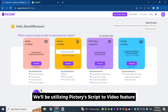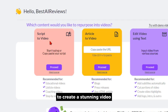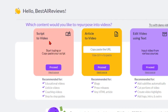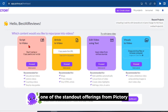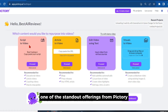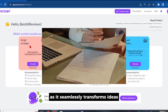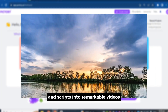We'll be utilizing Pictory's Script to Video feature to create a stunning video. I've found that this feature is one of the standout offerings from Pictory, as it seamlessly transforms ideas and scripts into remarkable videos.